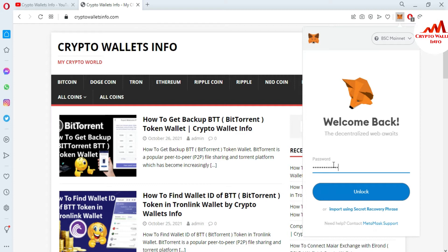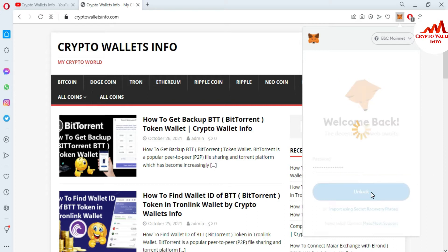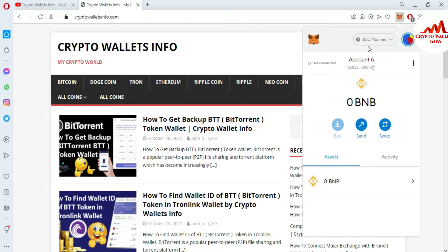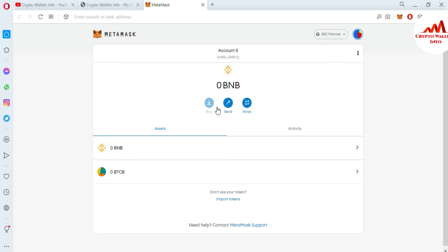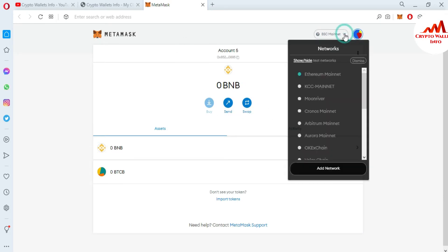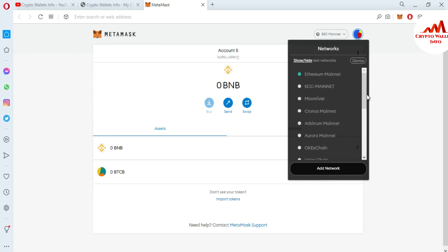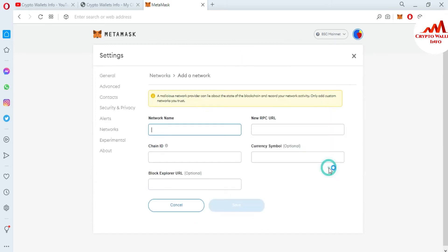I've entered my password and I'm logging into my account. You can see BSC mainnet is shown. I'm going to expand this view. If I click on the network area, you can see that Moon River is already available — I made a video about that about two days ago. Today we are going to add the new blockchain Moonbeam.